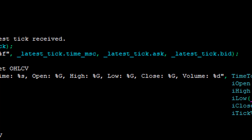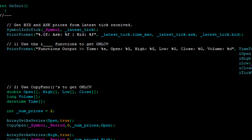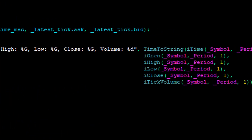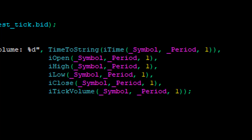The first option to get OHLCV prices used the i-functions — iTime, iOpen, iHigh, iLow, iClose, and iTickVolume. These functions require the current symbol, period, and an index specification to return the price for that symbol, period, and index. We've extracted time, open, high, low, close, and tick volume for the most recent completed bar on the current symbol and current period.